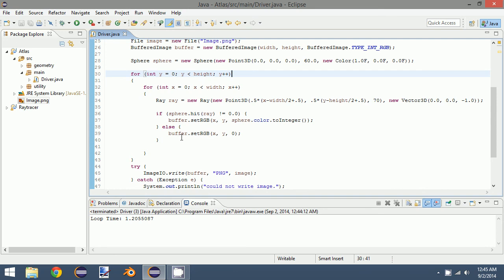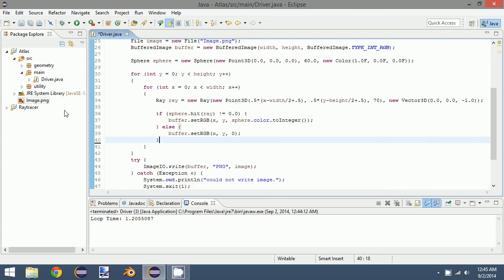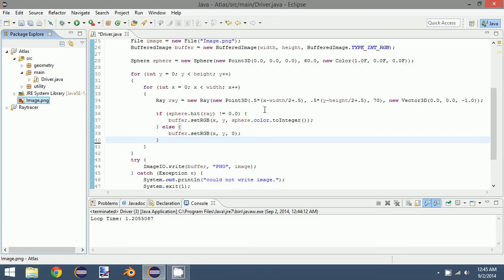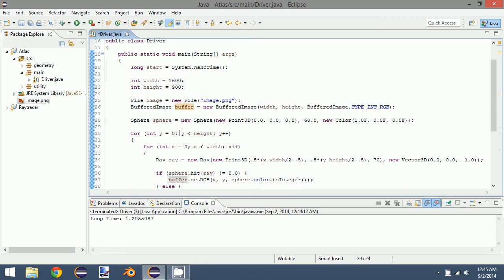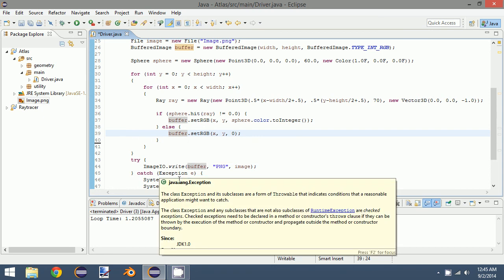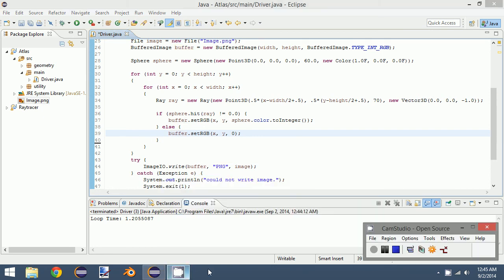So that'll be it for this episode. I think we covered enough. We actually rendered an image. Set a color. So I guess in the next episode, I'll probably talk about some object oriented design. We need to make several classes so that we can organize this in a more readable fashion. So yeah, that'll probably be the next episode. Thanks for watching.